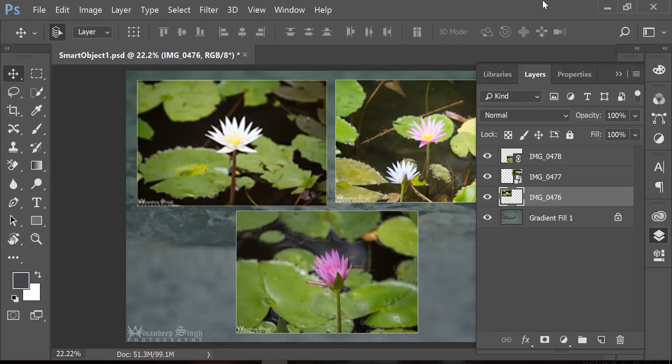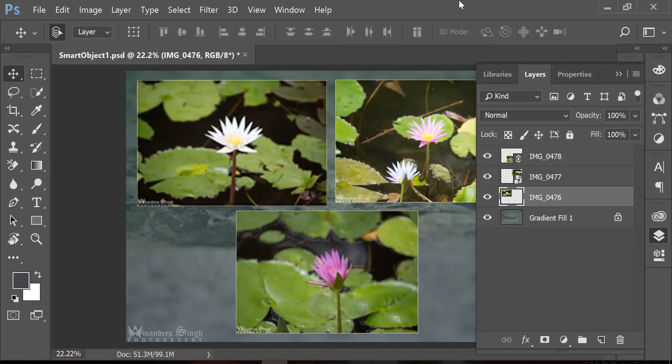Now we are going to convert this layer into a smart object. So let's just quickly undo what we have done and then we will convert this layer into a smart object to see the non-destructive workflow.